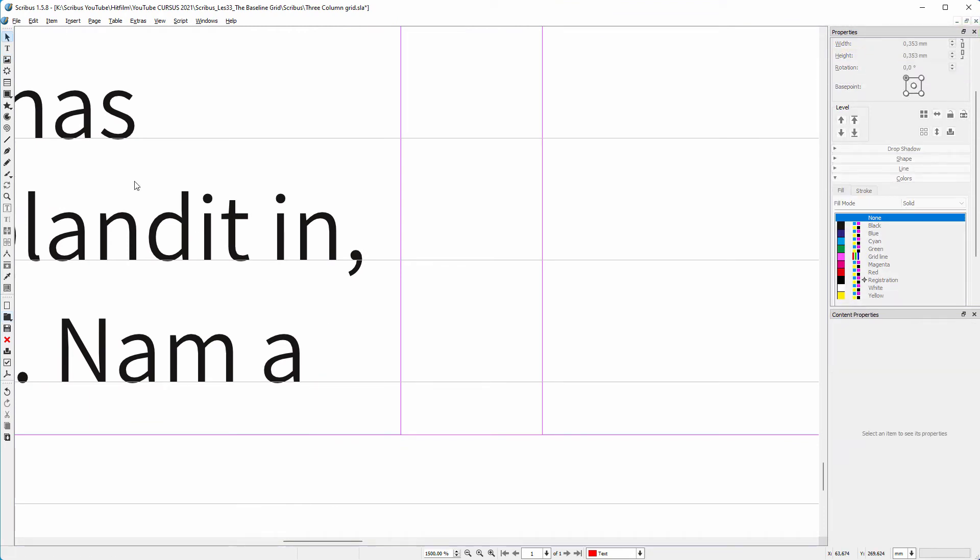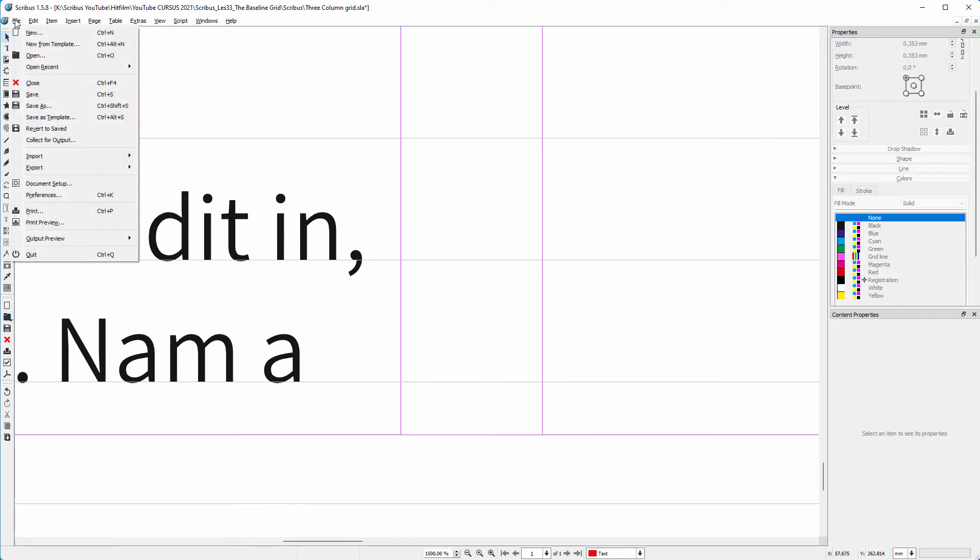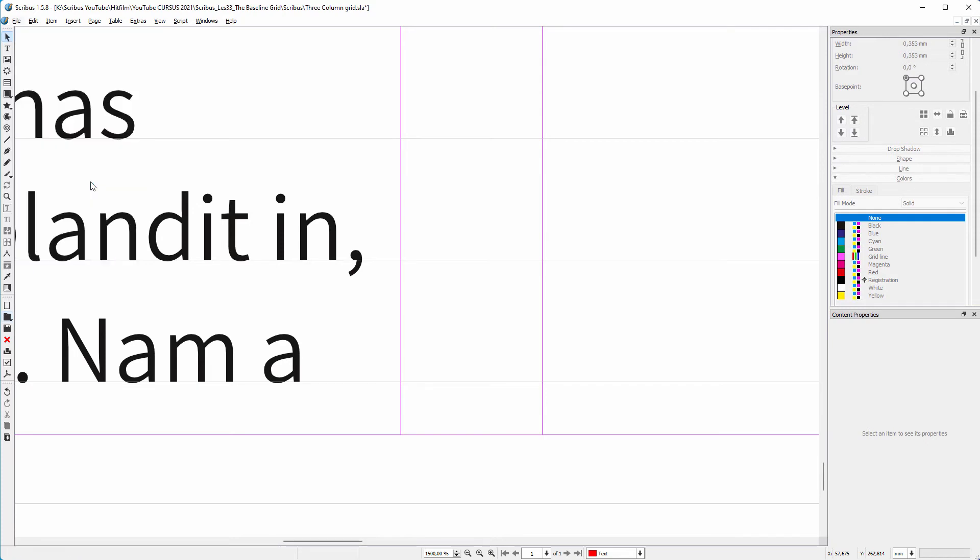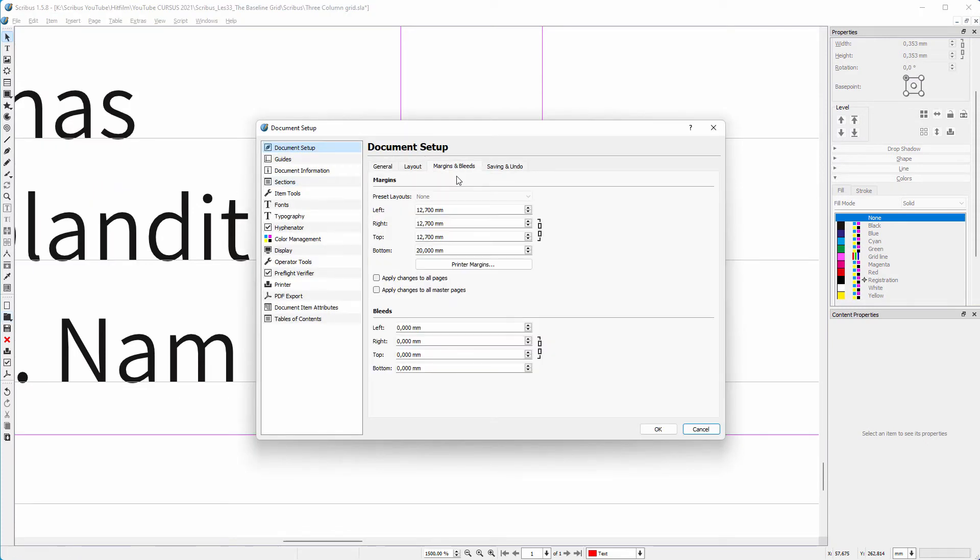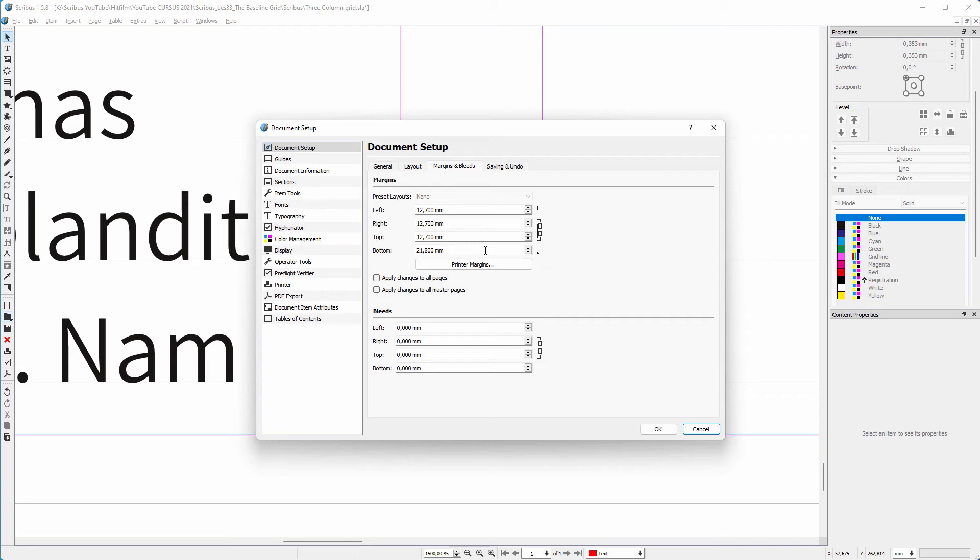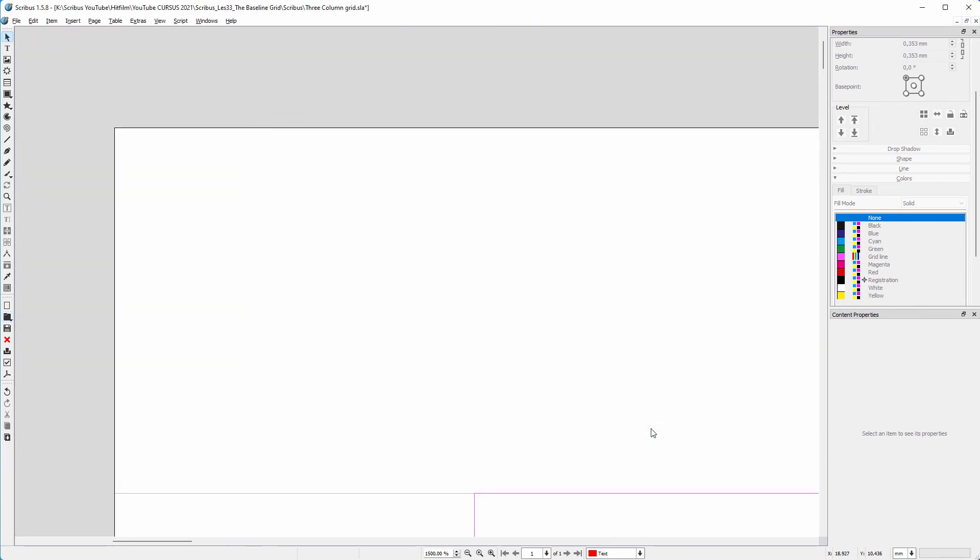I go to file, document setup, margins and bleeds. I click behind bottom in the text field. I type plus 1.8 and press the tab key. Scribus will do the calculation and adds 1.8mm to the bottom margin. I select apply changes to all pages and click on OK.